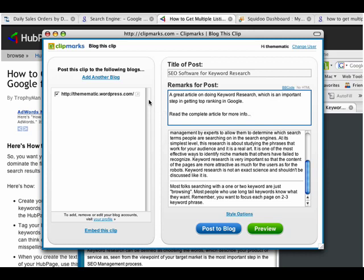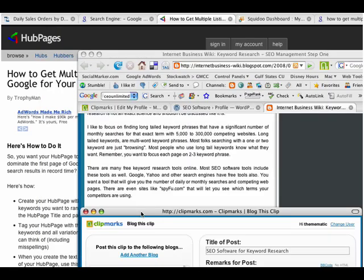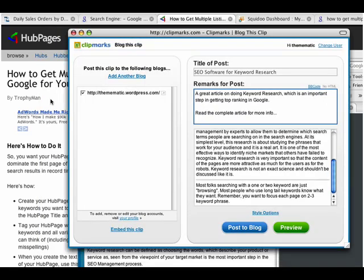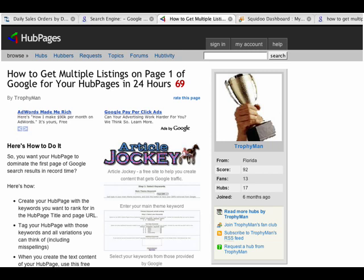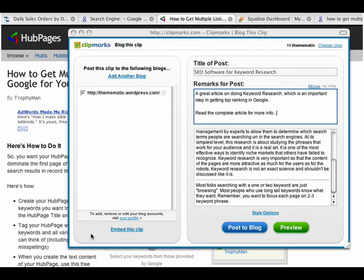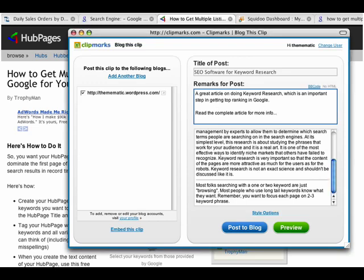So let's say, for example, I wanted to link this to my 'how to get multiple listings on page one of Google' hub page. So let's say I want to link the keywords 'getting top ranking in Google' and I want to link that to this URL.